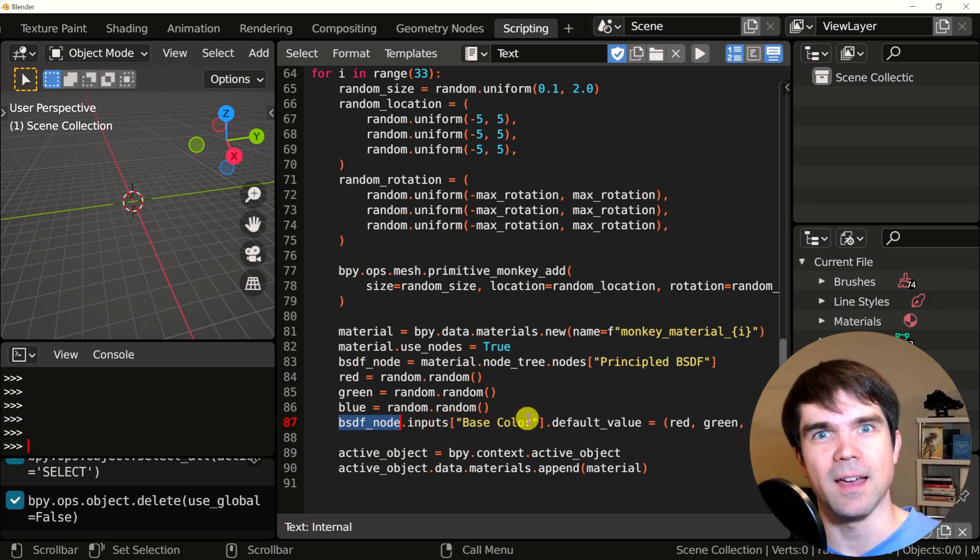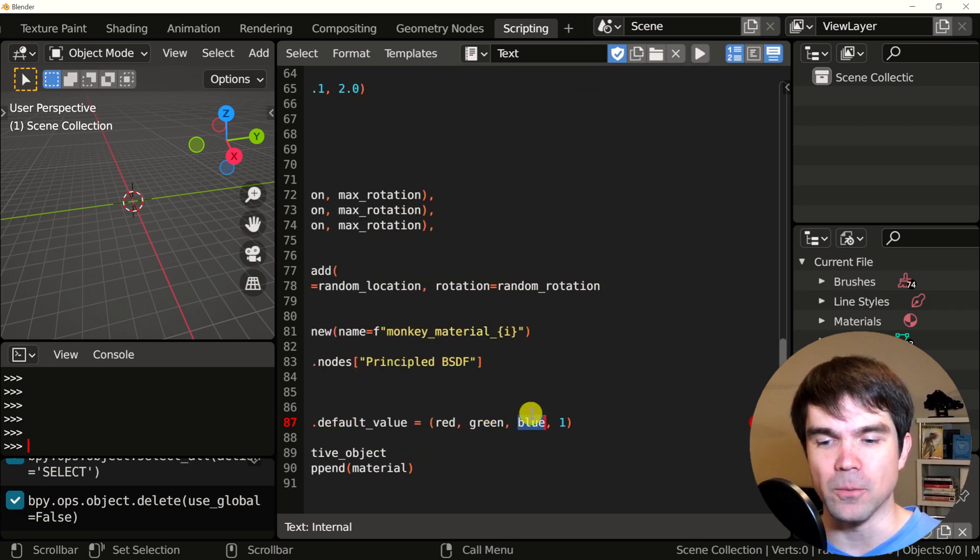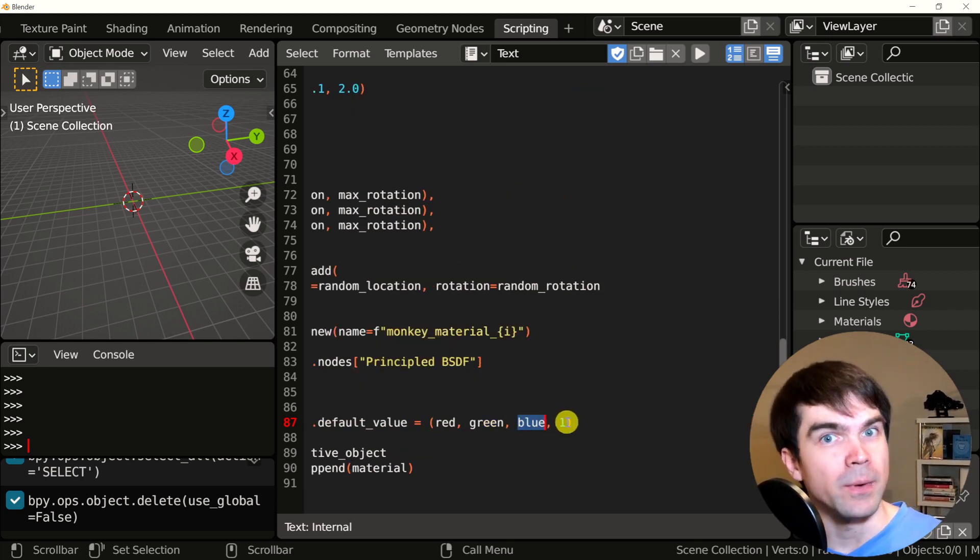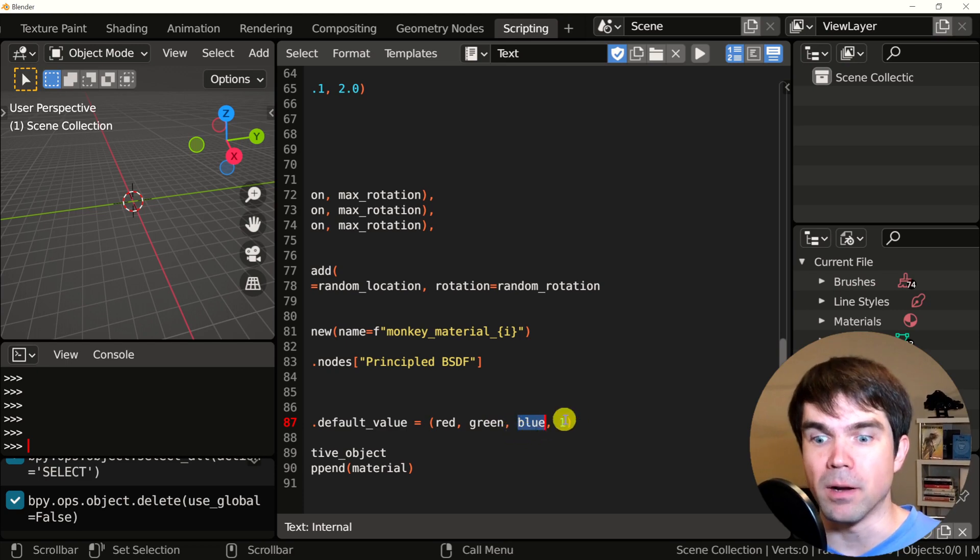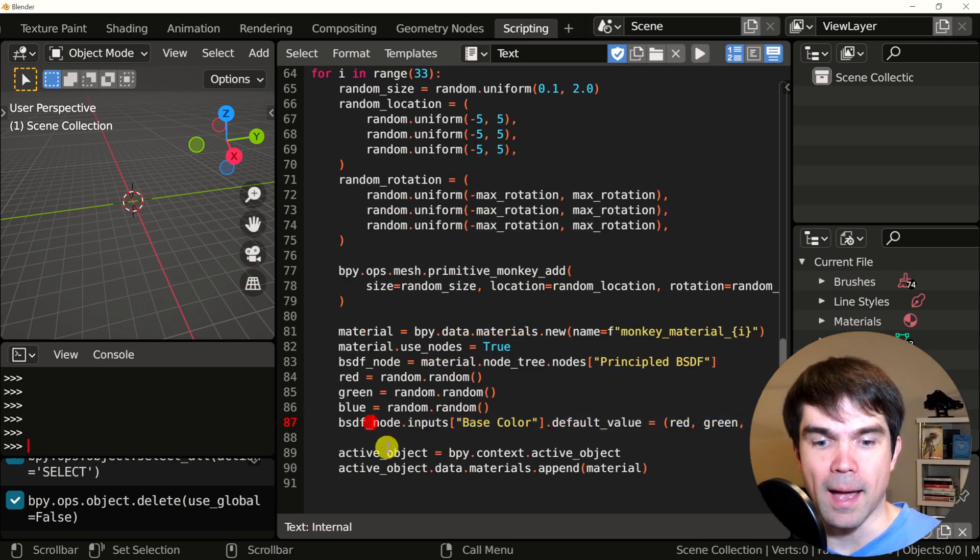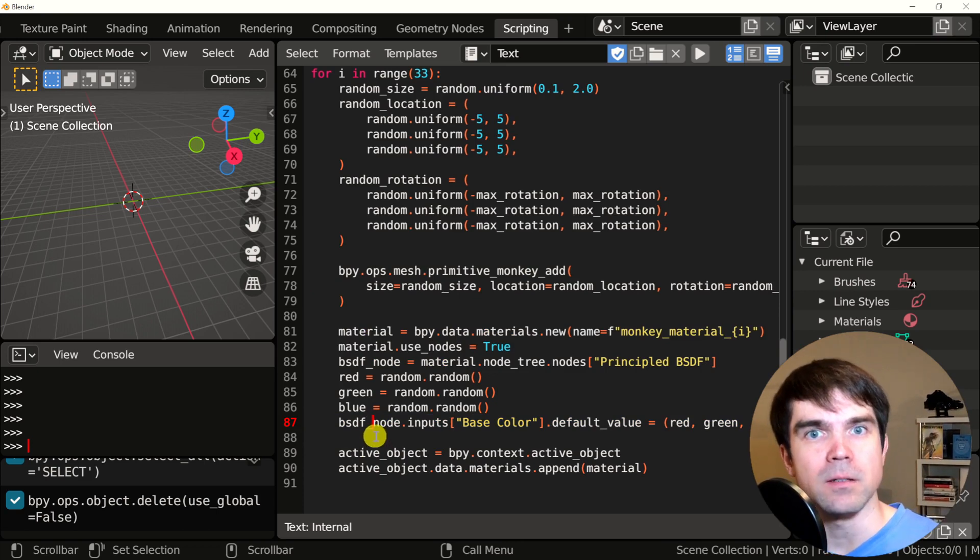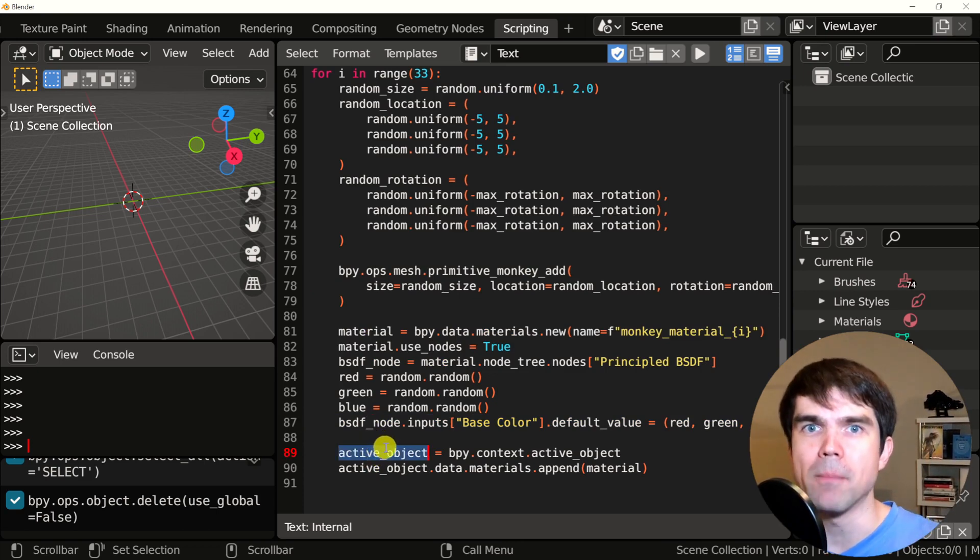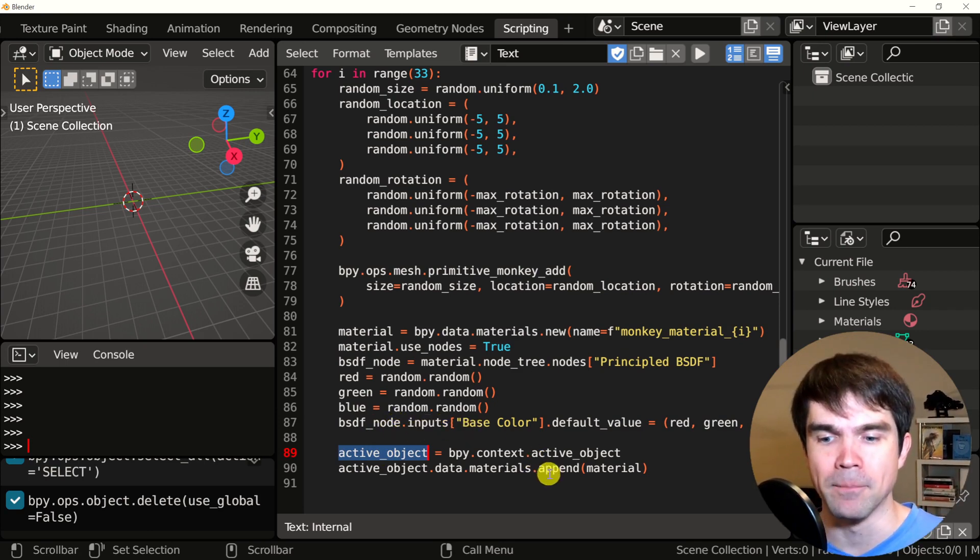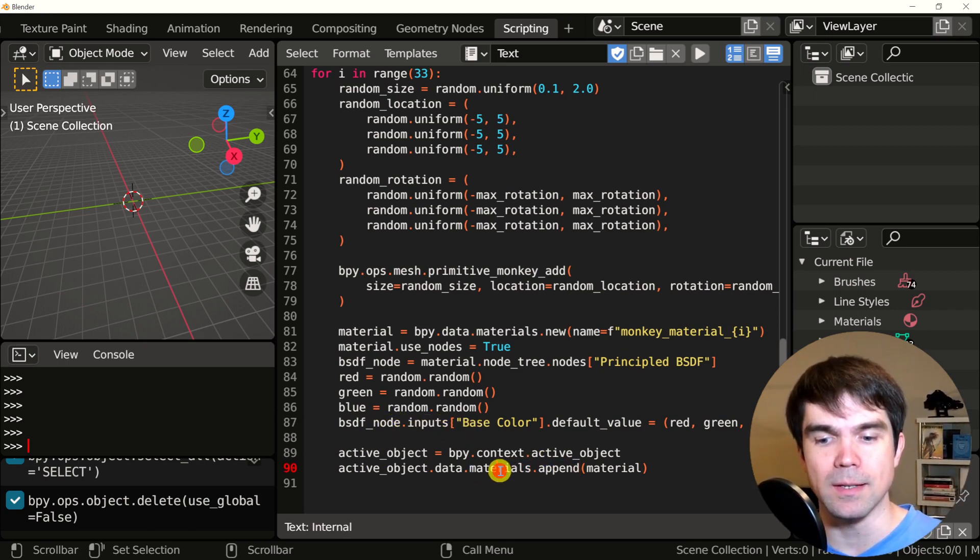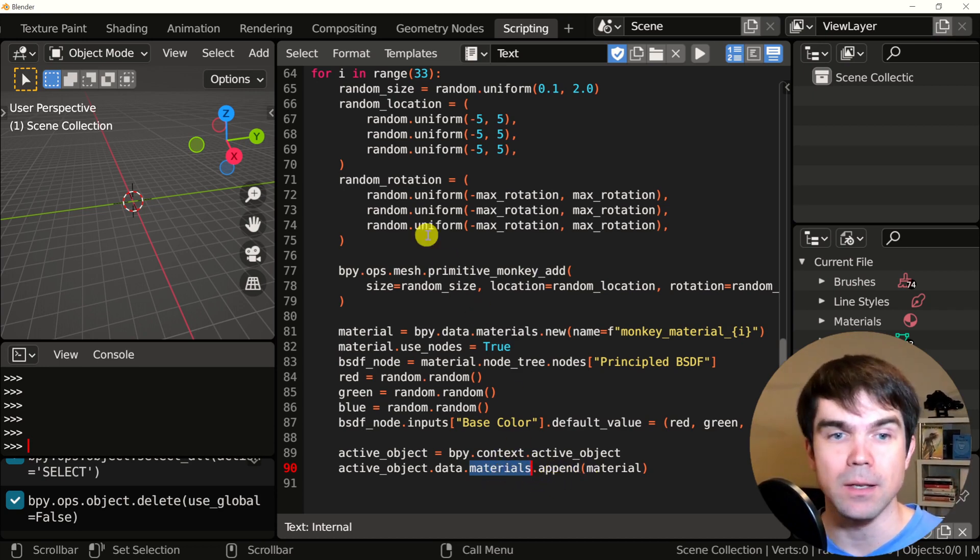Then we use the reference to the BSDF shader and set the RGB value right here to the random values. We just generated a couple of lines above set the alpha to one. And after that, we add this new material to the active object, which is the object that was currently created. So the latest monkey head we appended to the list. So we added to the list of materials for this object.